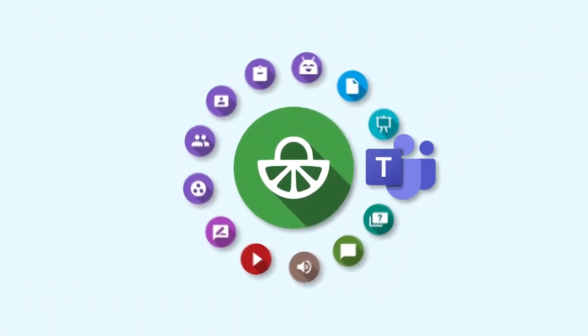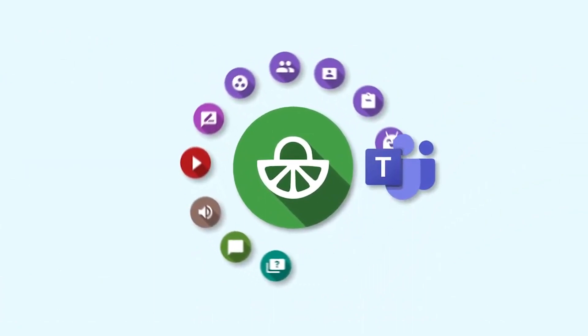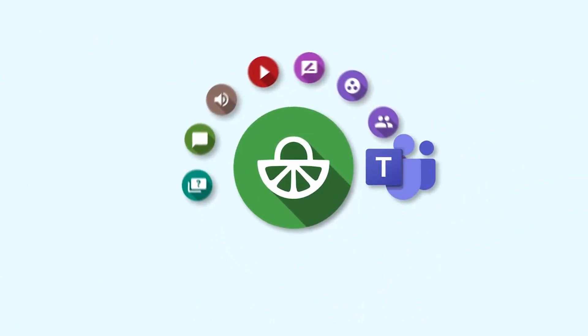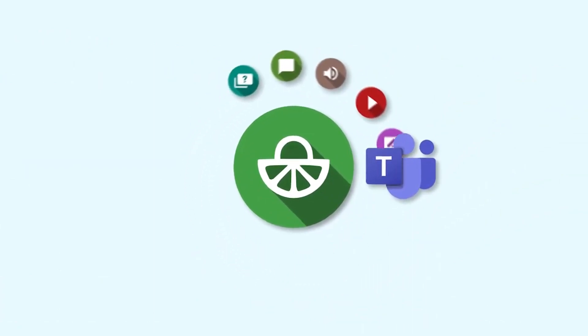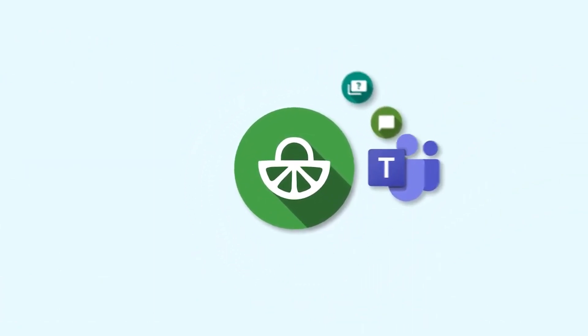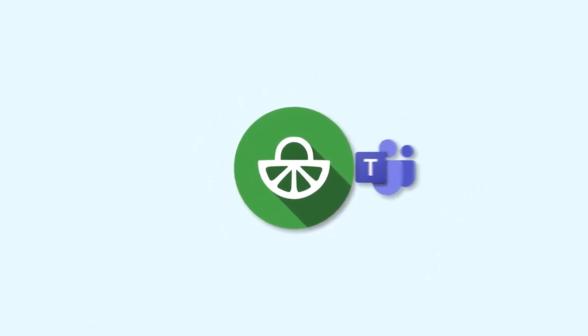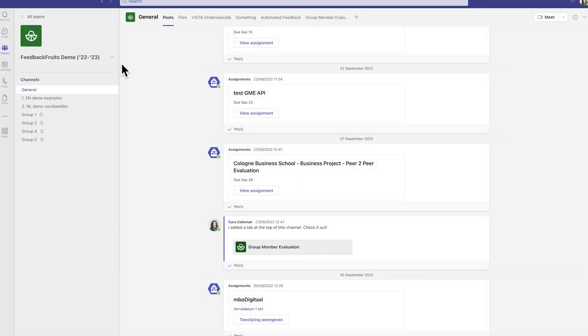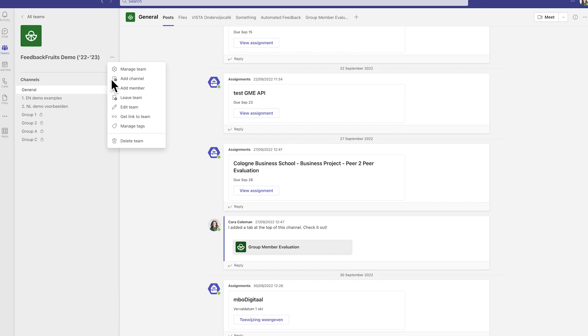Not all Microsoft Teams users will need to create groups this way, only those who have API installed. First, click on the three dots next to the name of your team and select Add Channel.